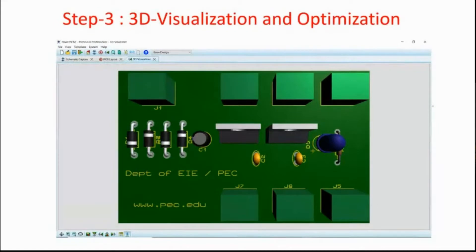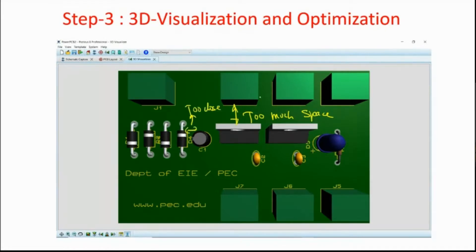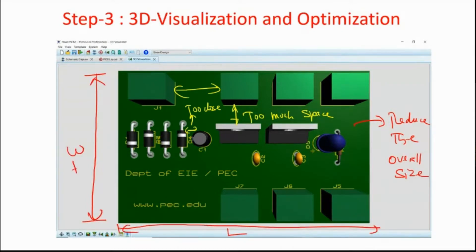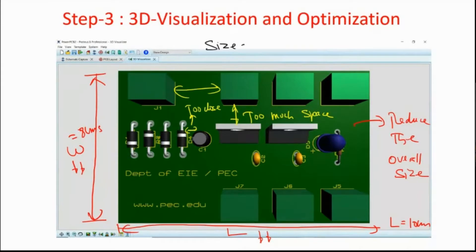Before fabrication, we do some 3D visualization and optimization. Sometimes components may be too close, or there may be too much empty space. The objective is to reduce the overall size — minimizing the length and width. For example, if length is 10 cm and width is 8 cm, the PCB size is 80 square centimeters.